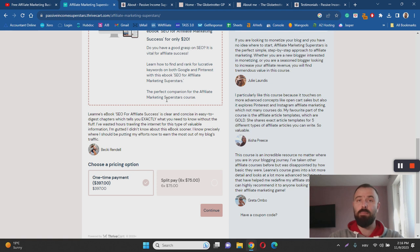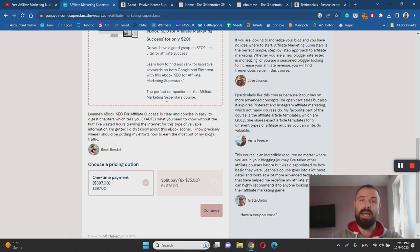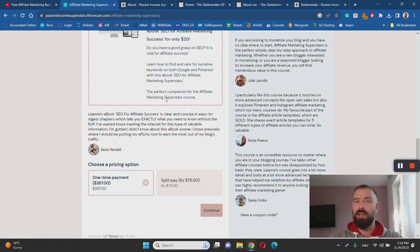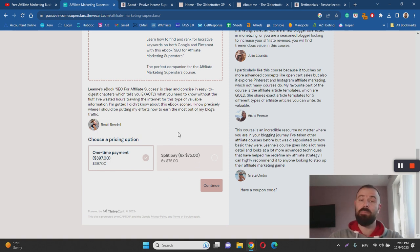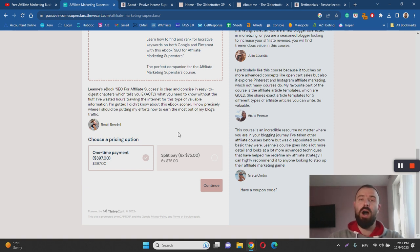of my favorite blogging courses is called the Authority Site System by guys from Authority Hacker and their course is going to set you back $700-$800. In this case you can go for $97 to learn from Leanne or you can split it into six payments of $75 which is also a convenient option to have.